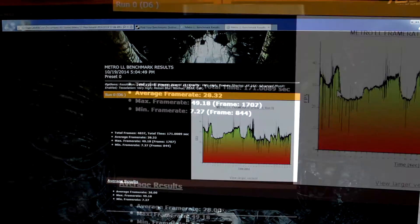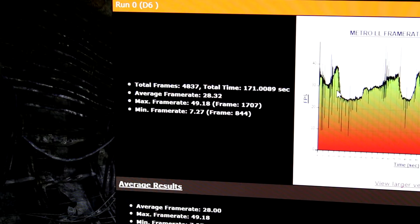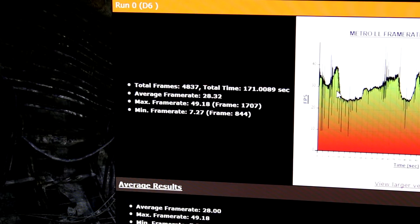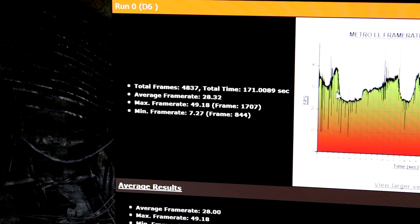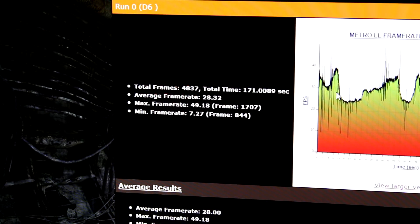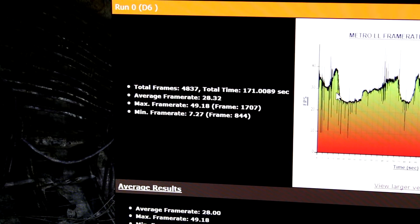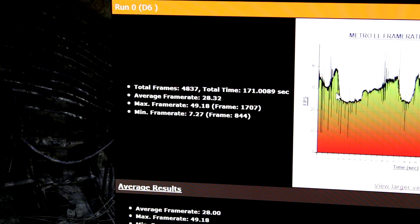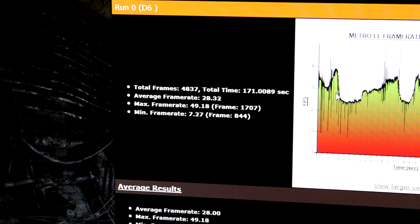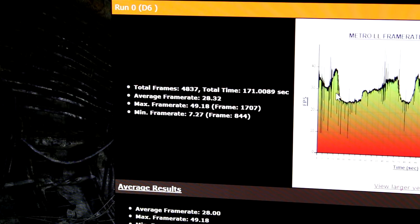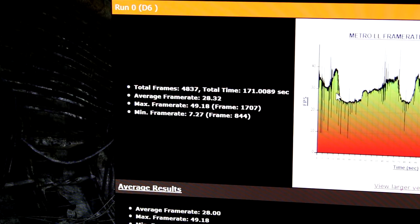We can see here that the average frame rate has tanked down to 28, with a minimum at 7. We definitely saw some bouncing around there, so I don't think this one is a good candidate for a single GPU at 4K.